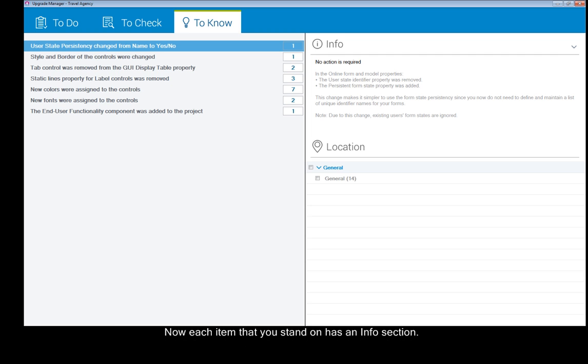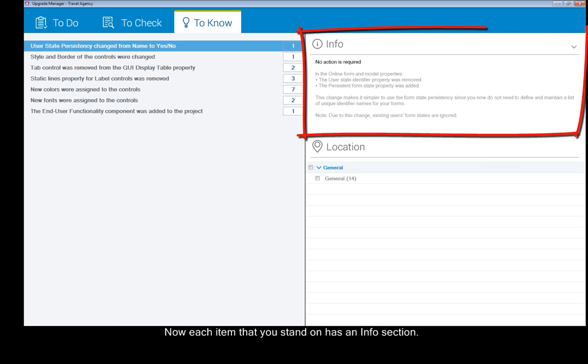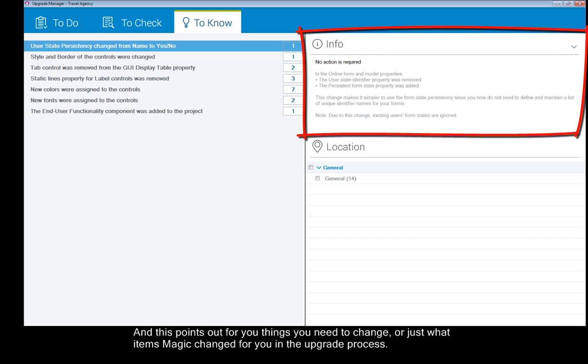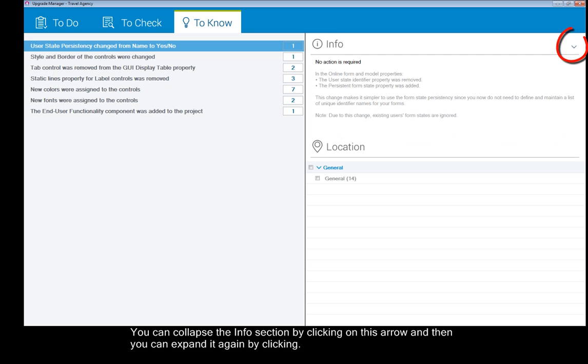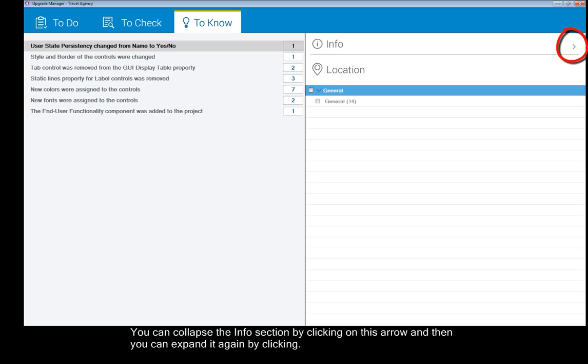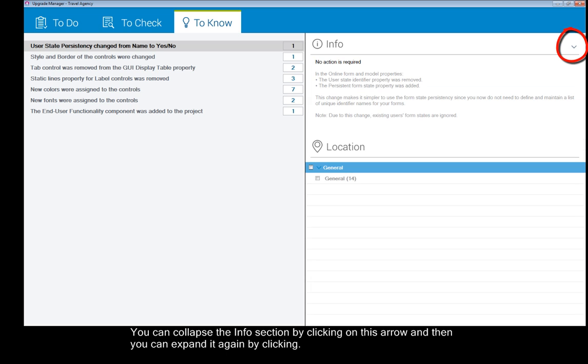Now each item that you stand on has an Info section and this points out for you things you need to change or just what items Magic changed for you in the upgrade process. You can collapse the Info section by clicking on this arrow and then you can expand it again by clicking.